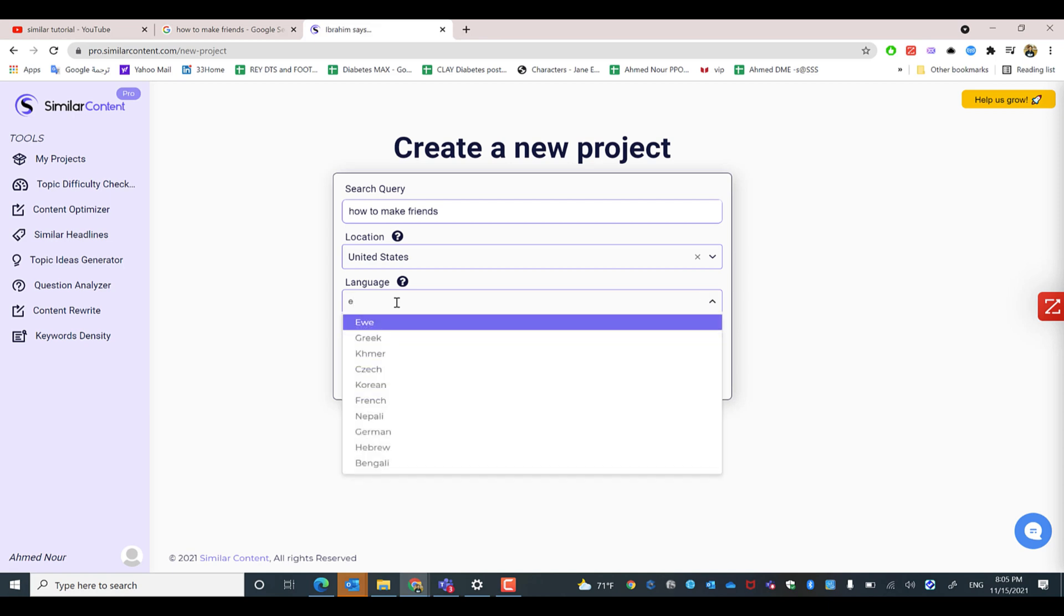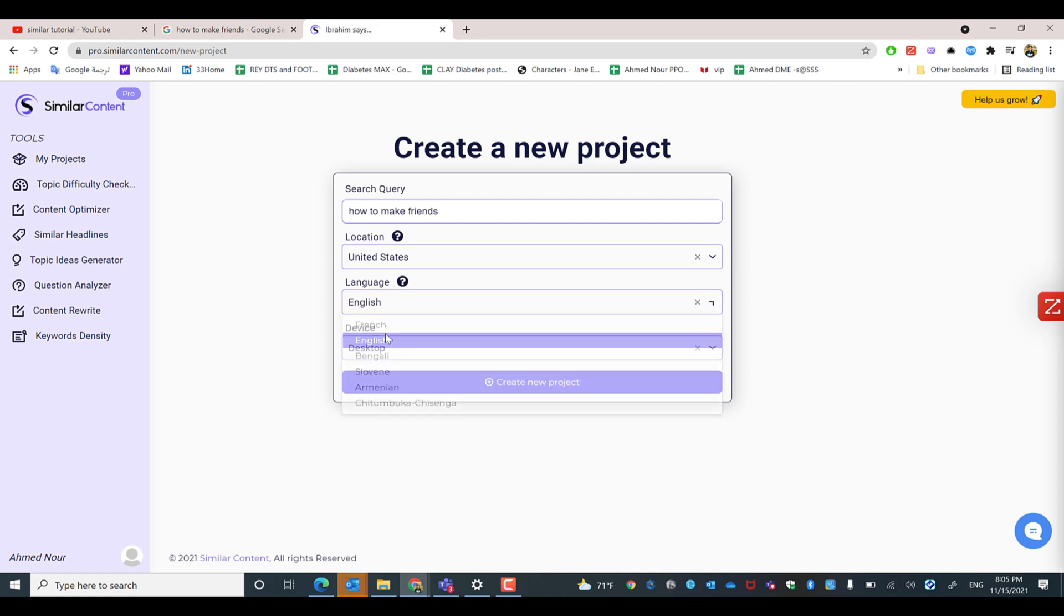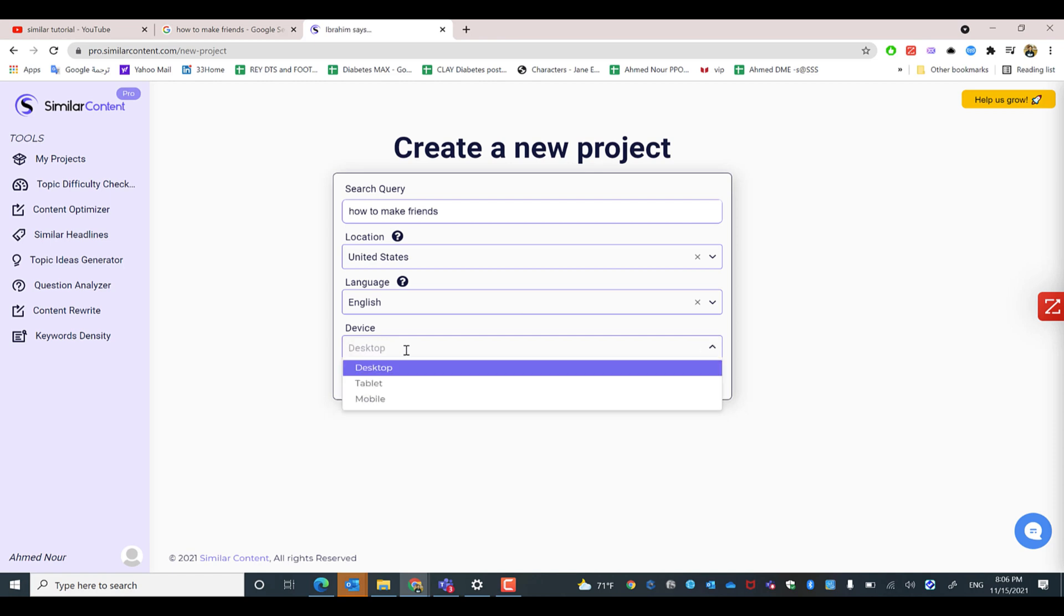You can type the first two or three letters of the language targeted. For the device, it's going to be desktop, which is the default one, plus tablet and mobile as well. So we'll keep it as desktop and then click create new project.